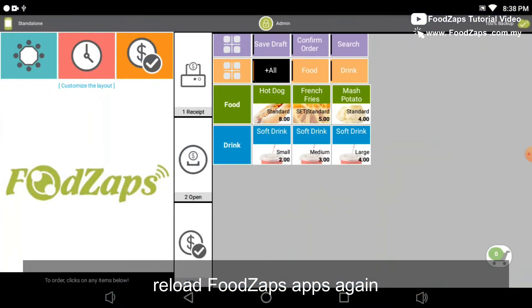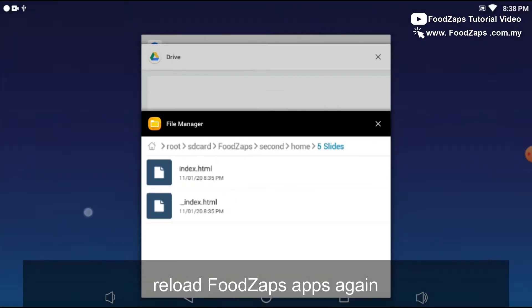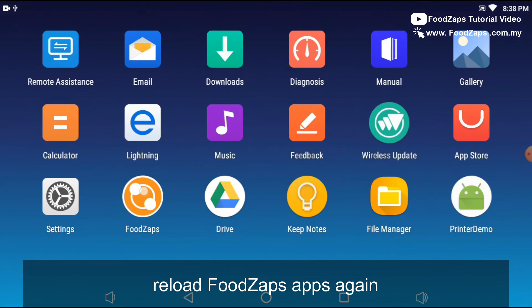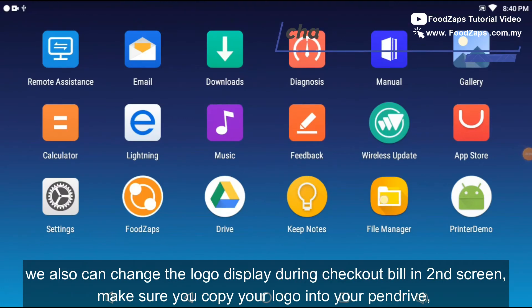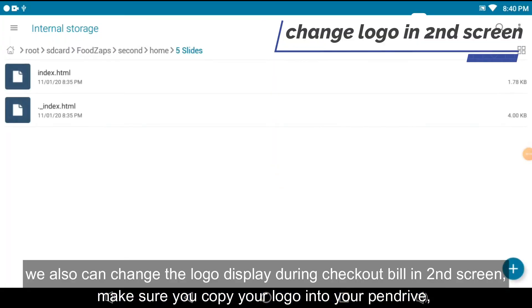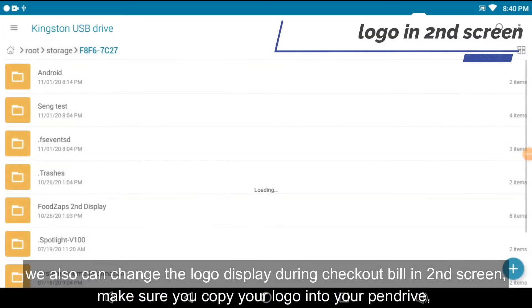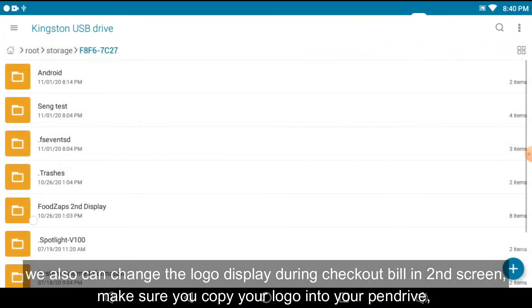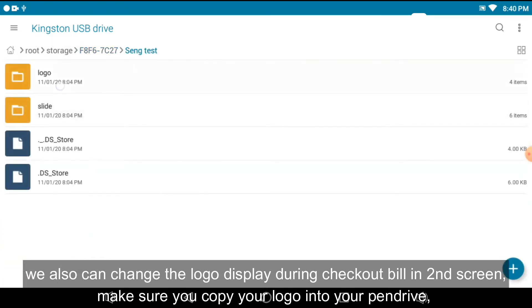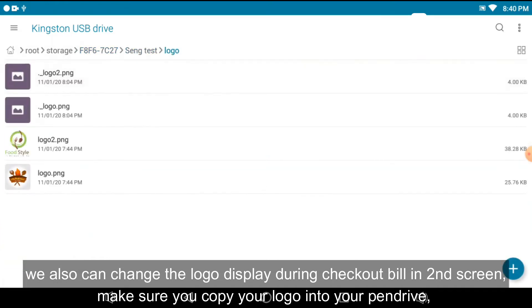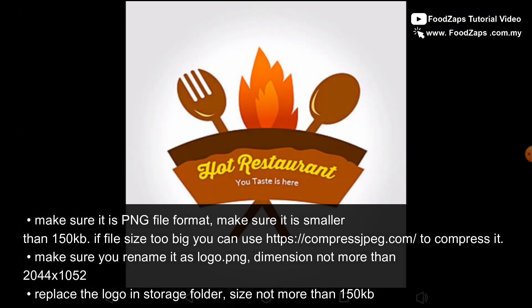Reload the FootZaps apps again. We also can change the logo display during checkout bill in second screen. Make sure you copy your logo into your pen drive. Make sure it's a PNG file format and make sure it's smaller than 150 KB.